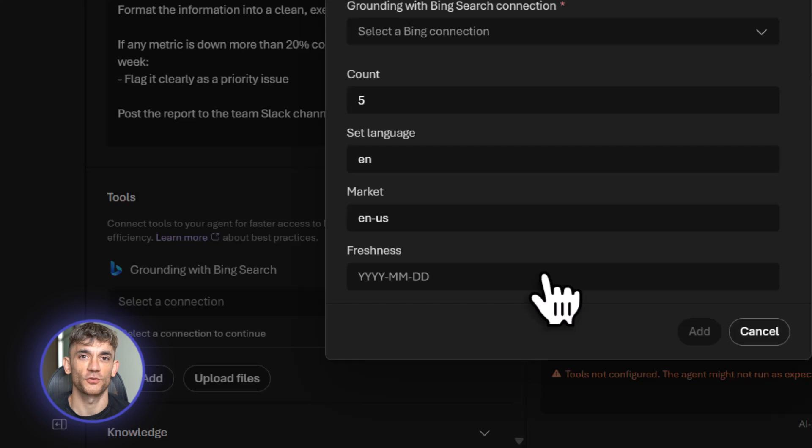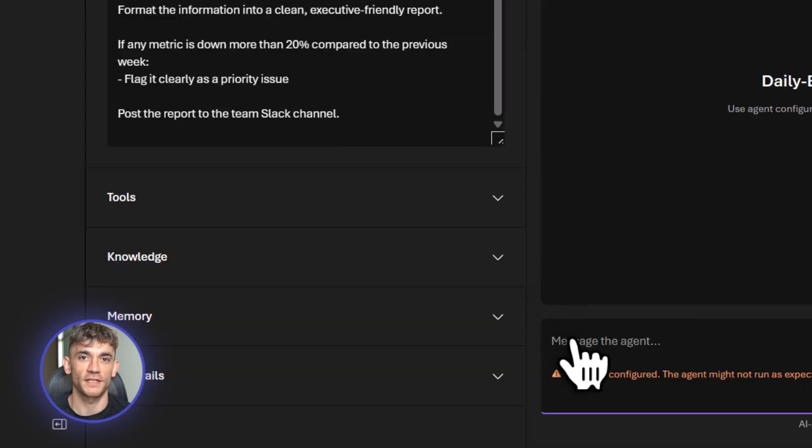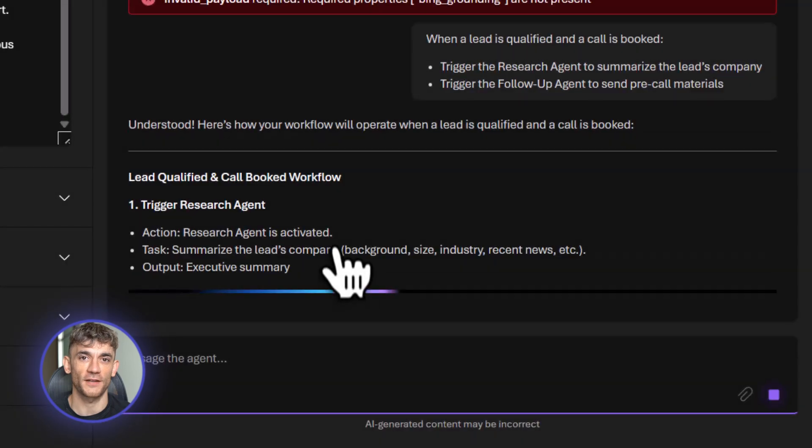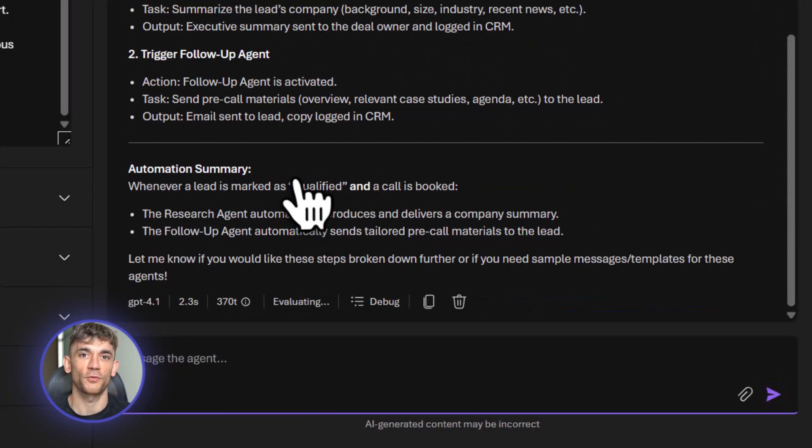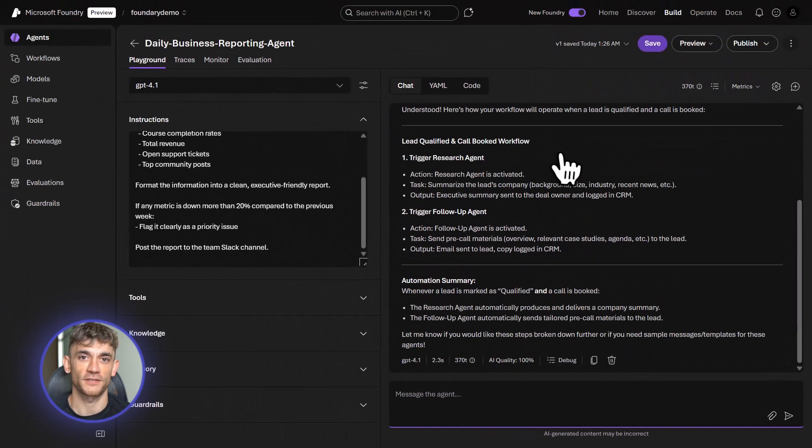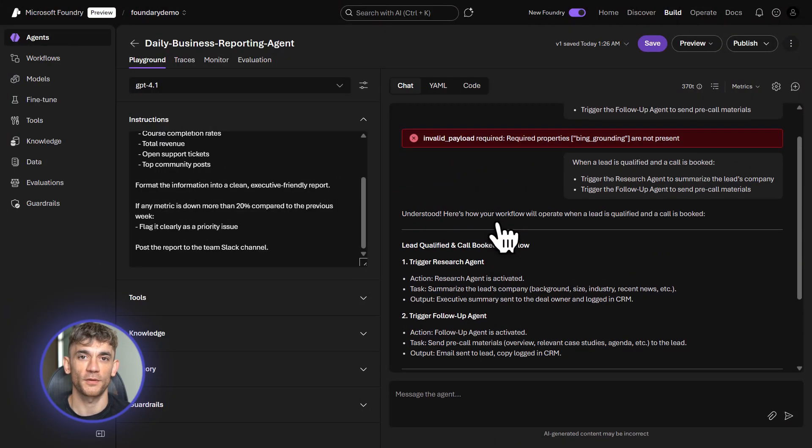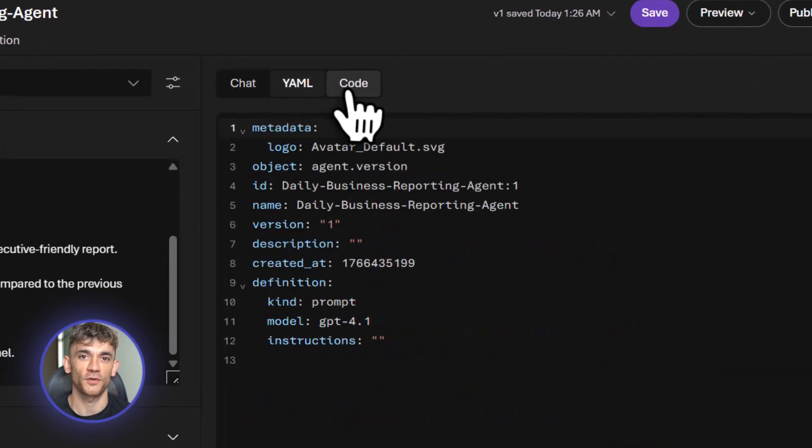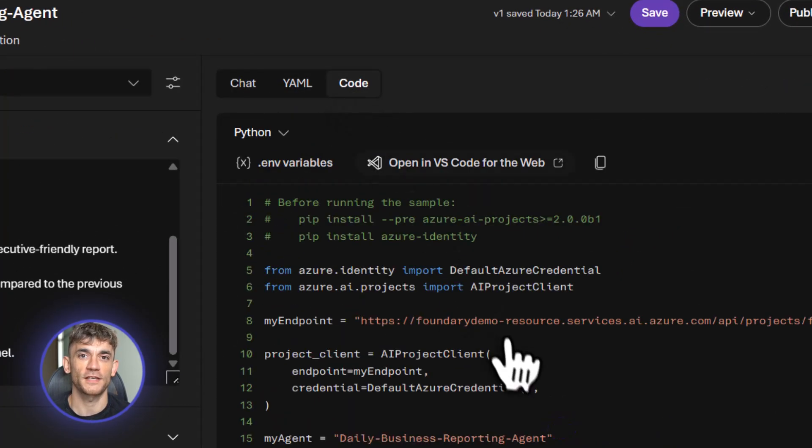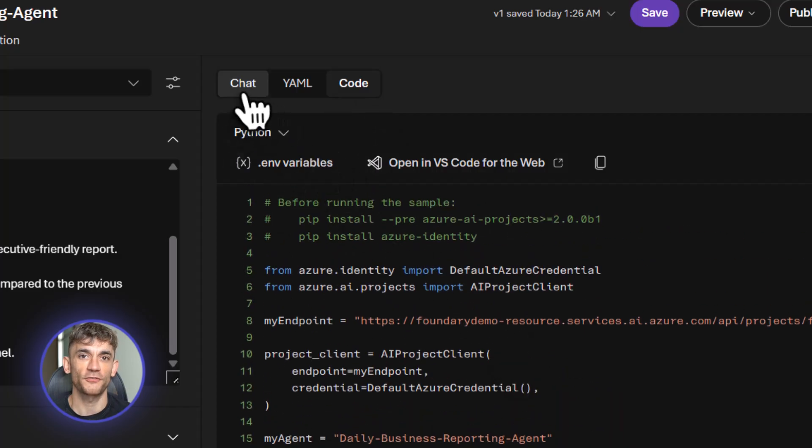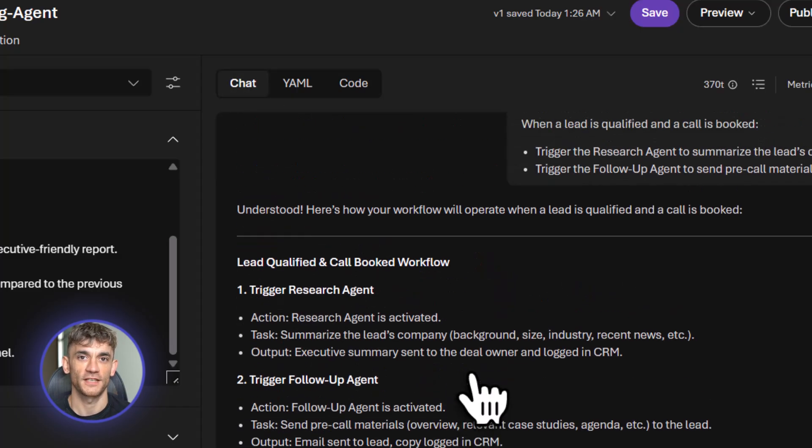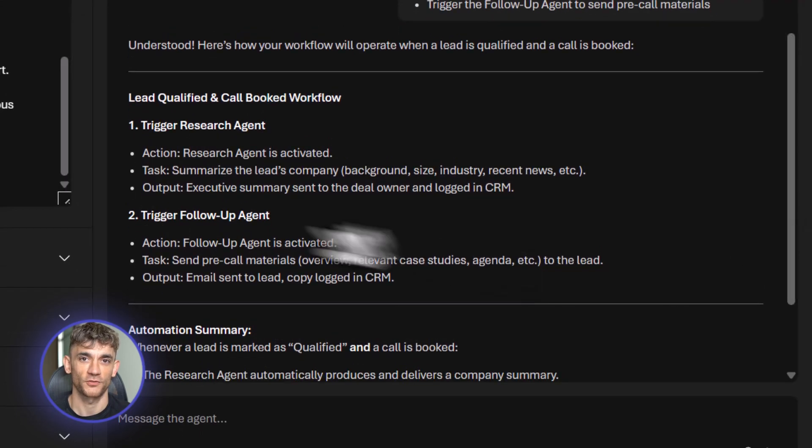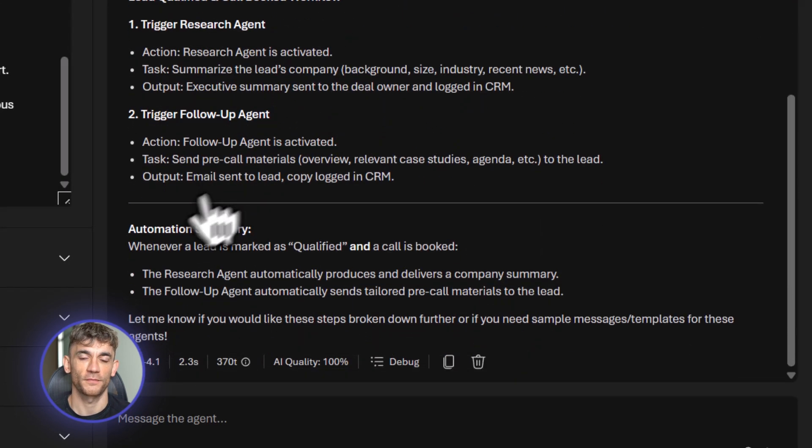I'm adding tools for database access, Slack posting, and data visualization. This agent can create actual charts and graphs. The agent pulls yesterday's data, formats it into a clean report, creates a bar chart, then posts everything to Slack. The team sees it the moment they start work. These three agents alone save 30 hours per week, minimum. The booking agent saves 8 hours. The inventory agent saves 12 hours. The reporting agent saves 10 hours. That's almost a full-time employee. And we built all three in under an hour total.